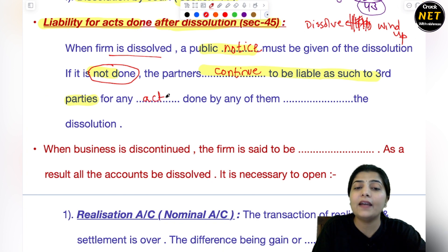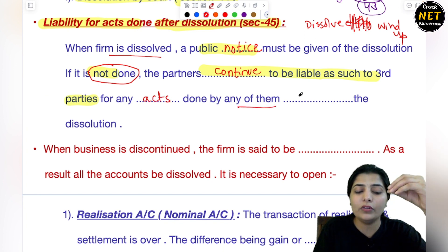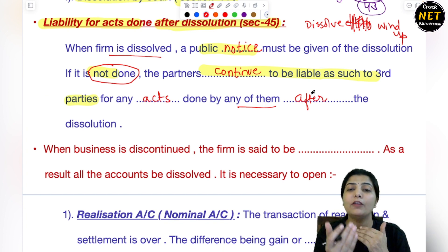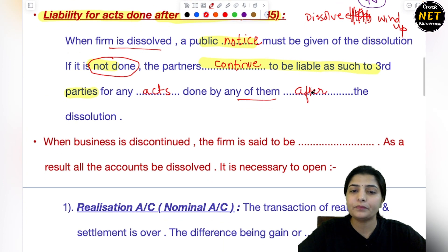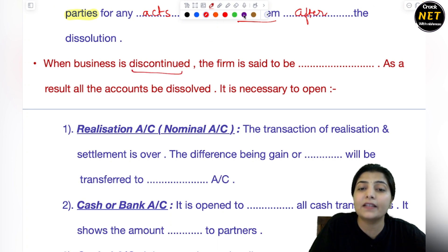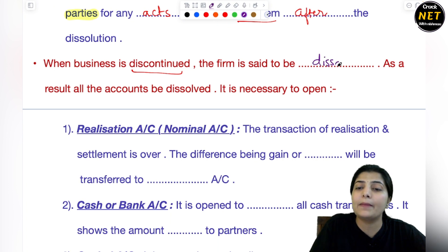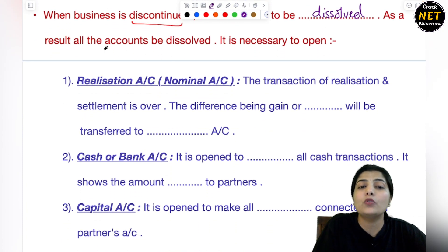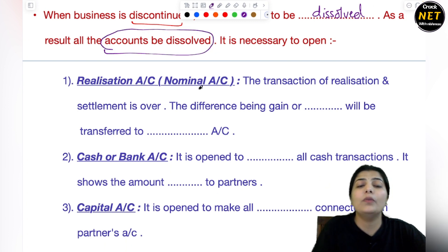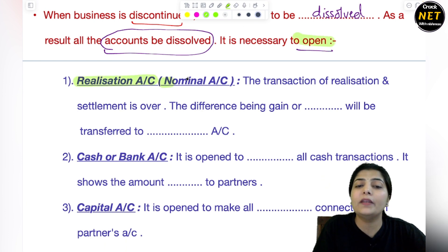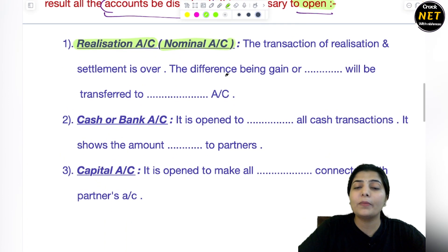For any acts that are done by any of them — dissolution होने के बाद, अगर आपने notice नहीं दिया और third party के साथ कोई act में involved हो जाते हो, उसके लिए आप liable रहोगे. And when business is discontinued — जब आप business को discontinue कर देते हो, the firm is said to be dissolved. जितने भी उस firm के accounts होंगे, वह भी आपको dissolve करने पड़ेंगे — कोई भी accounts जो खुला है, उसको भी बंद करना पड़ेगा. आपको एक separate realization account open करना पड़ेगा — या उसको हम nominal account भी कहते हैं.